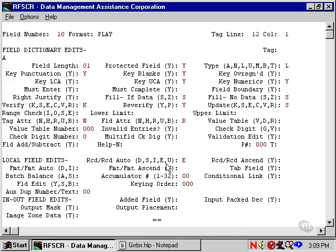If what he keys the second time matches what he keyed the first time, the cursor goes to the next field in the record. If not, the operator is put back at the beginning of the field to rekey it until he keys it the same way twice in a row.